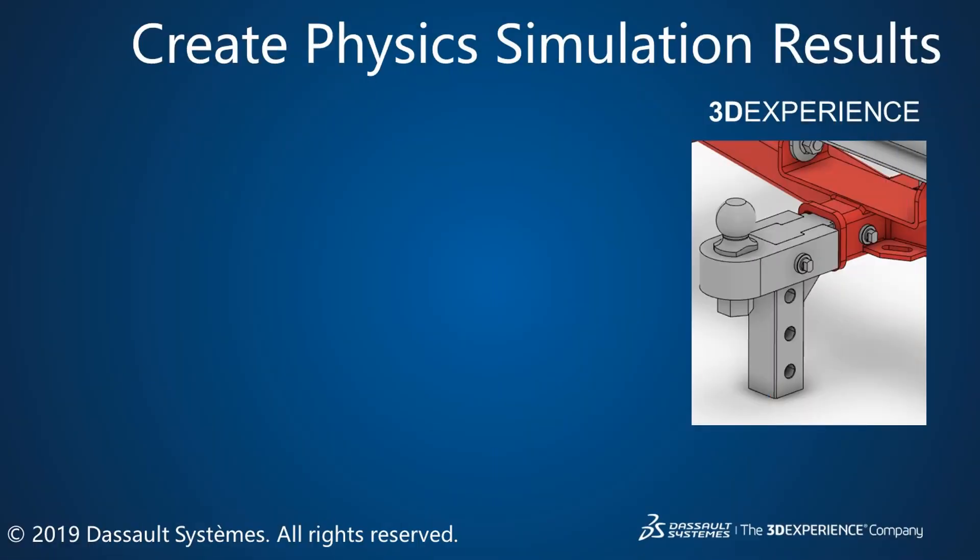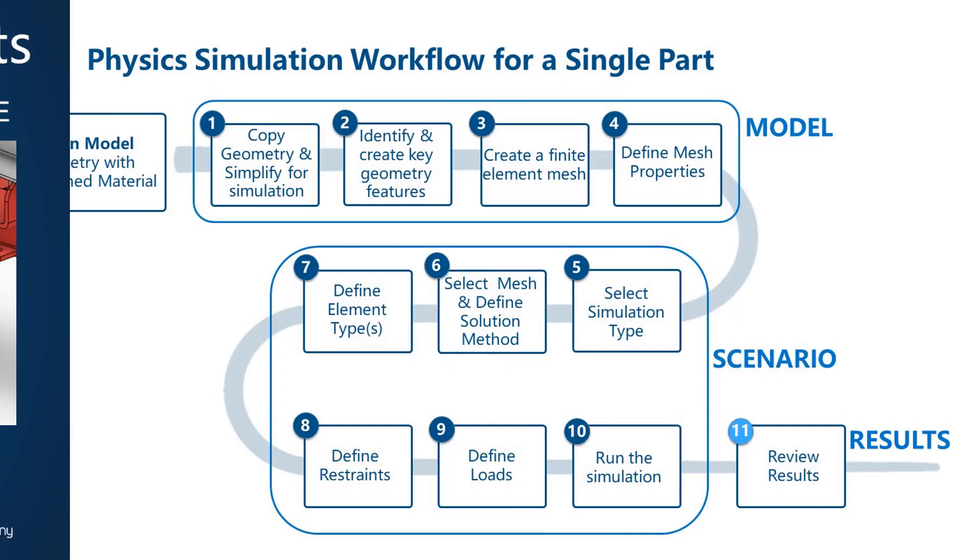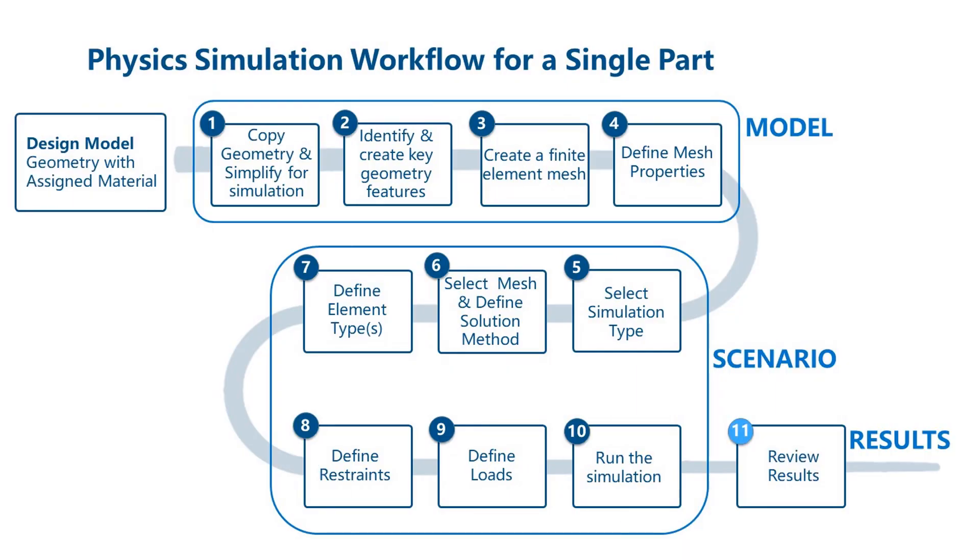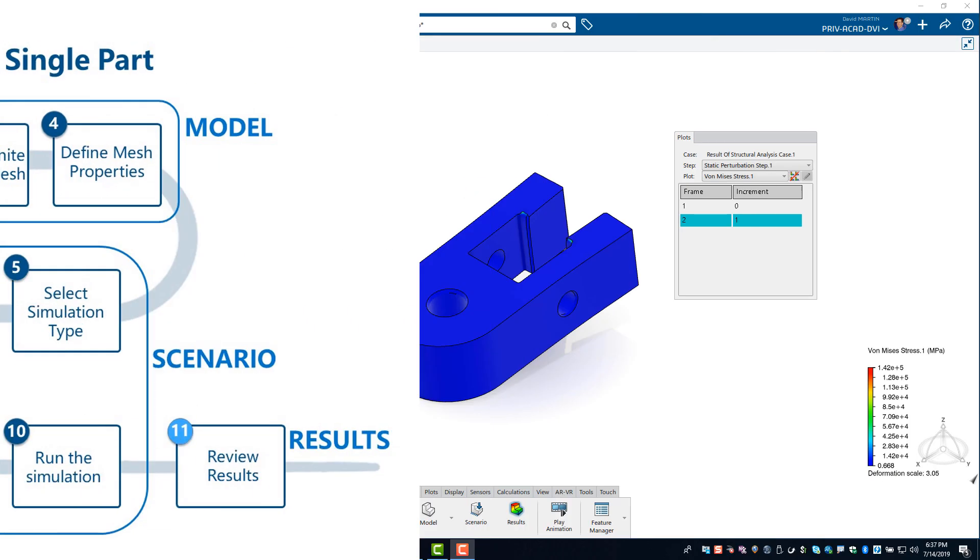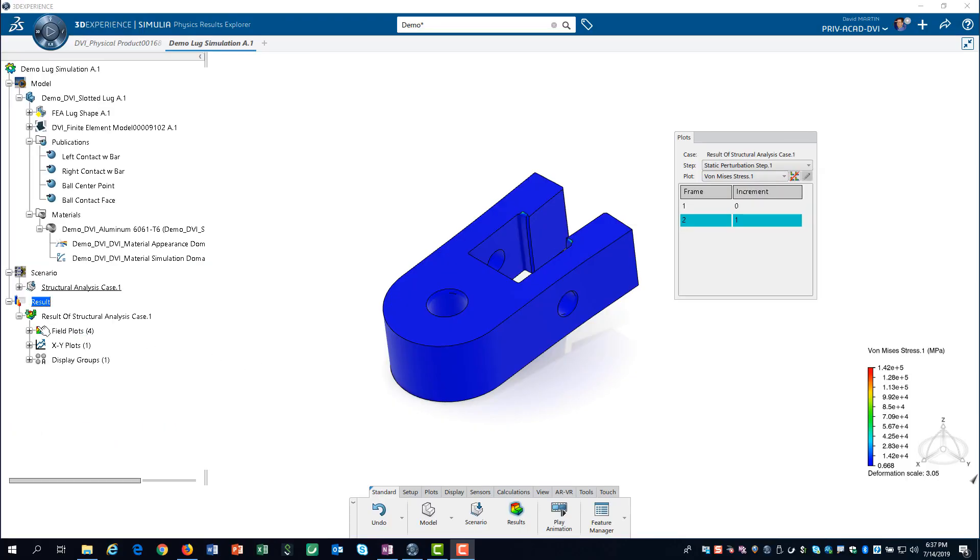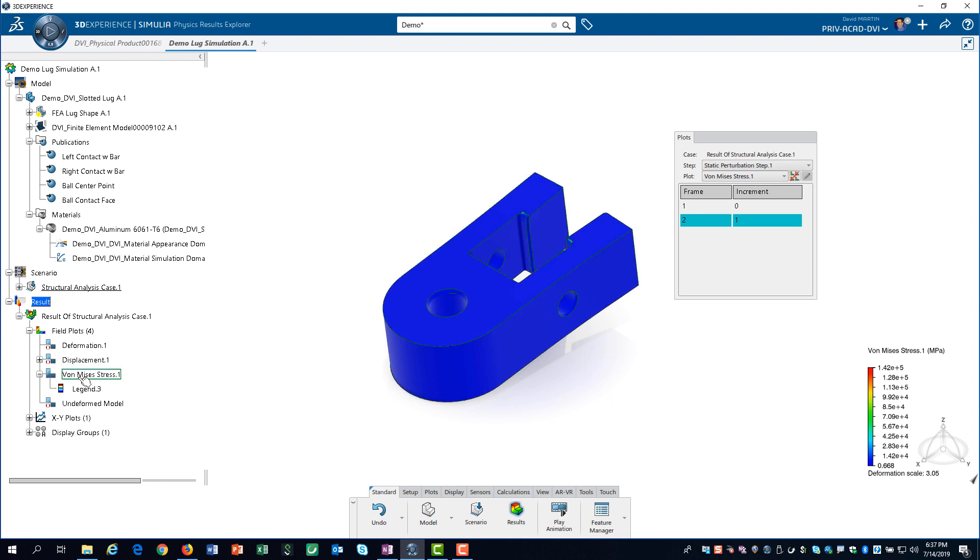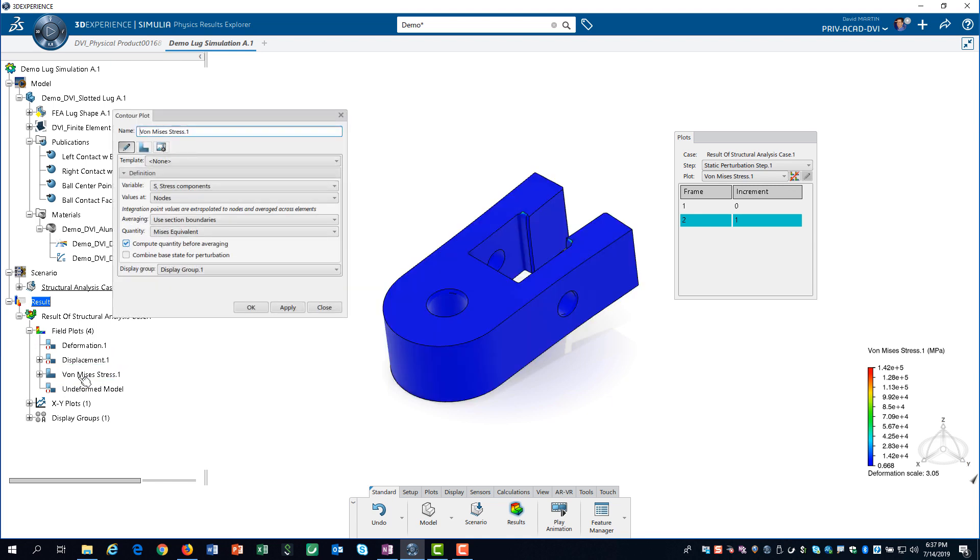In this video, we show you how to extract results from a physics simulation. This is the last step in the workflow using our Lug component. When the results are first loaded, the Von Meese stress contour is displayed. We will show you how to edit some of the settings for this plot.